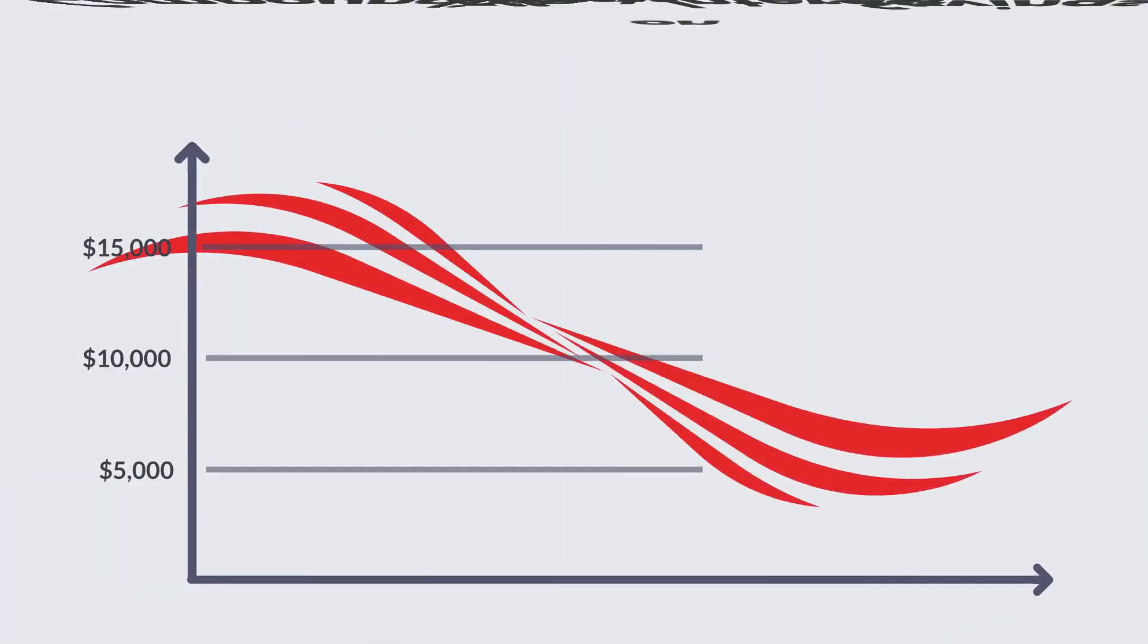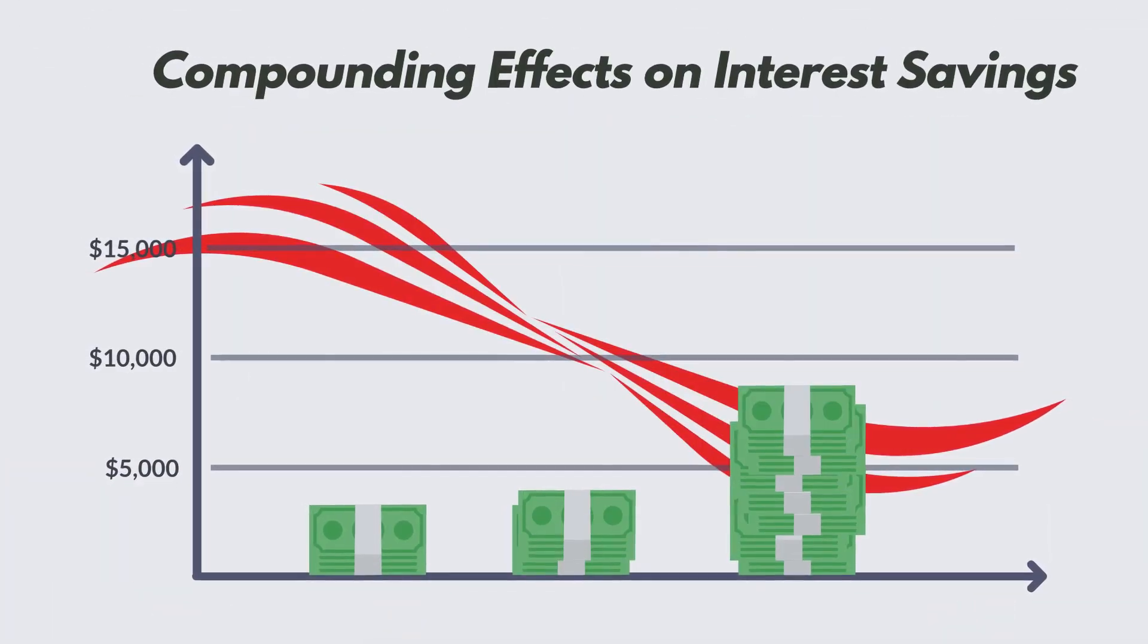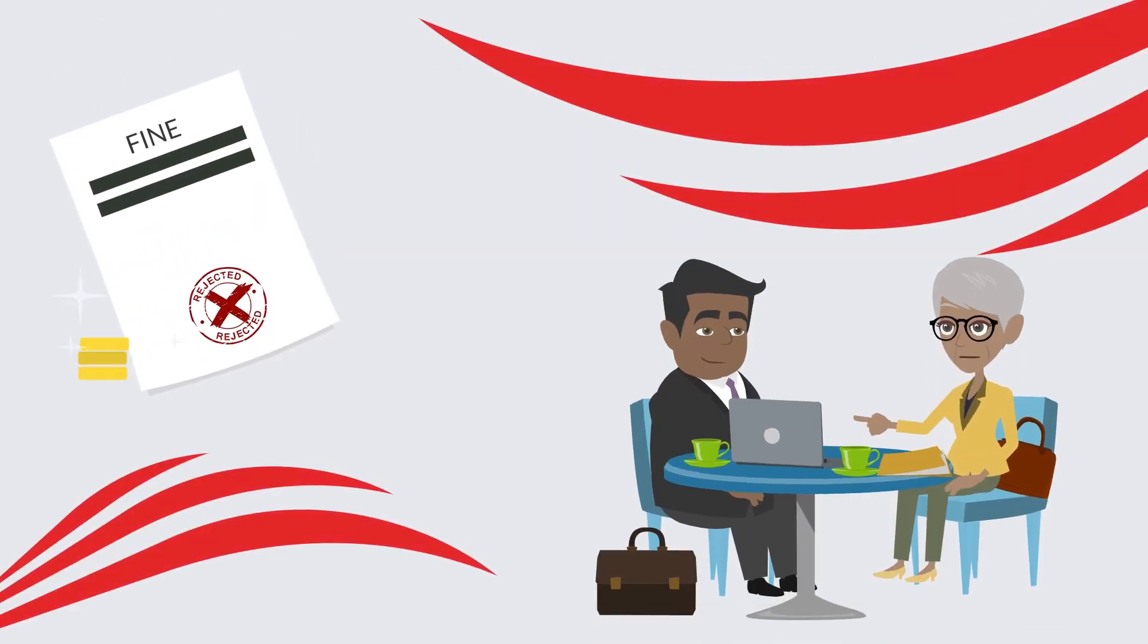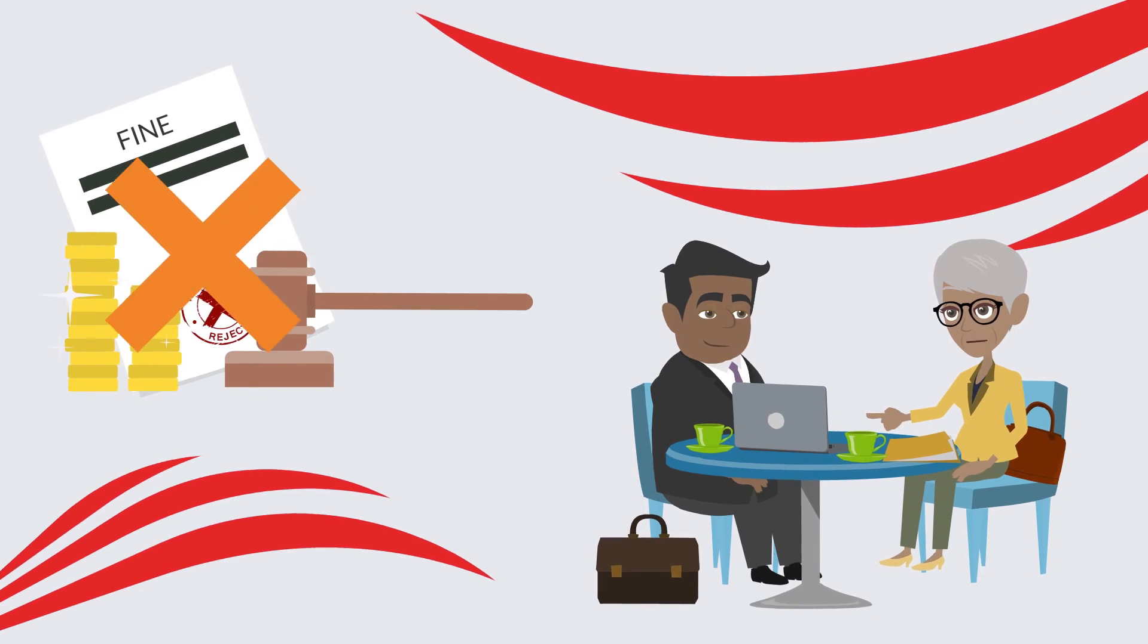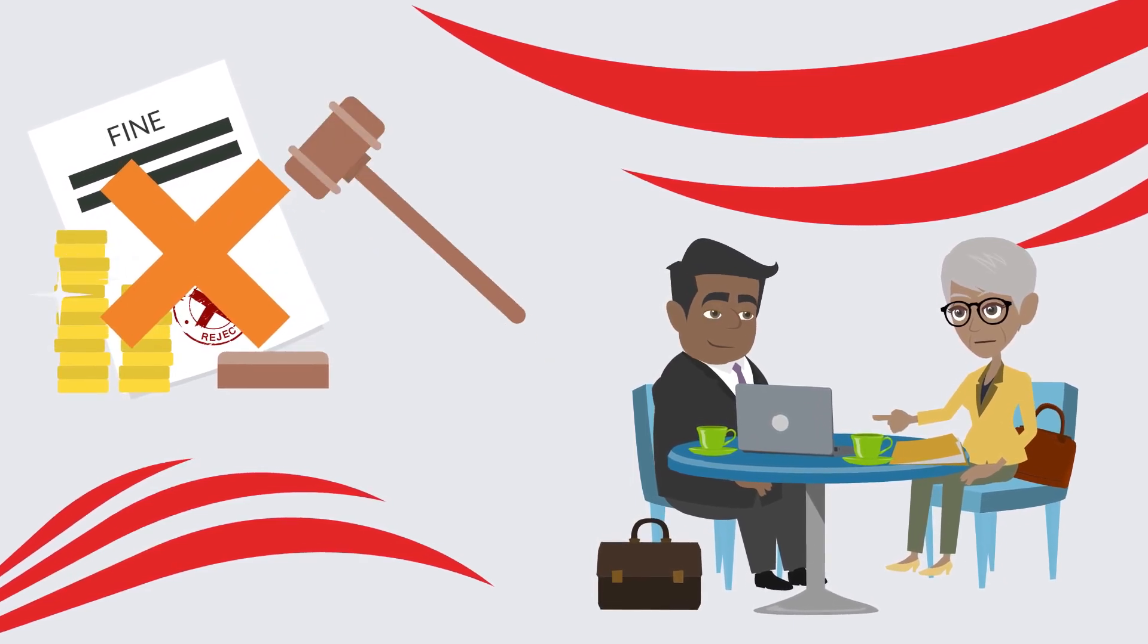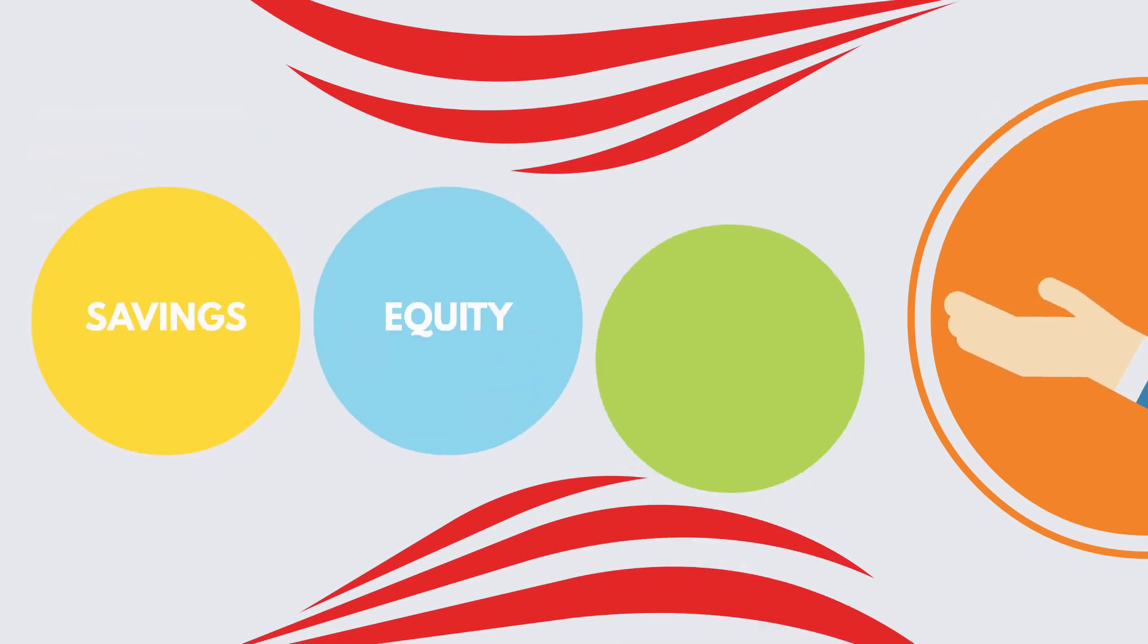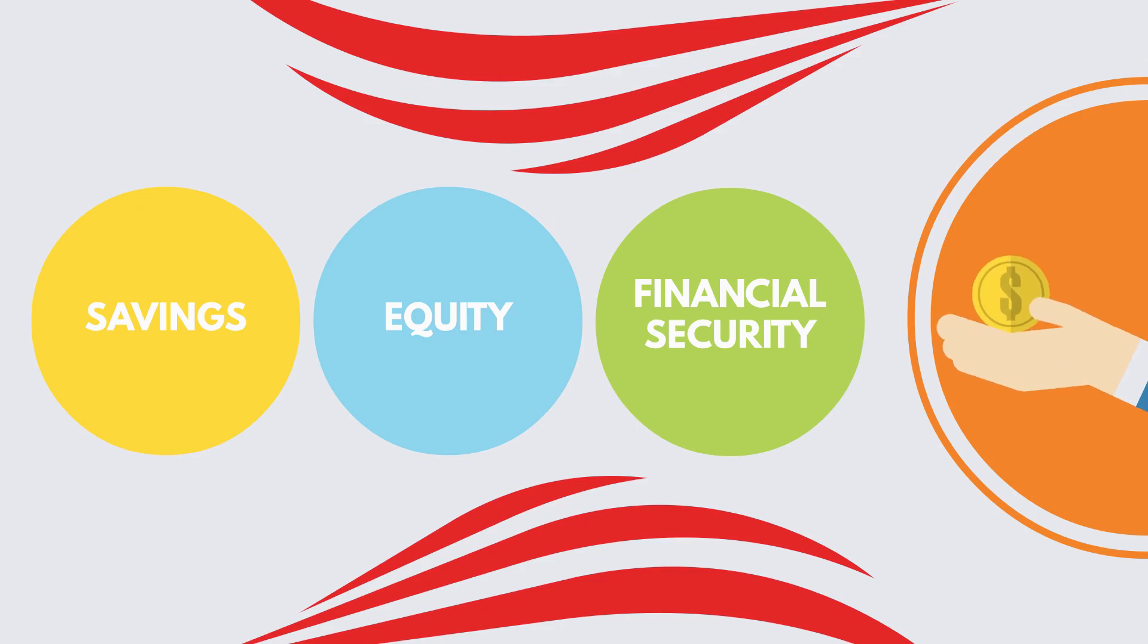5. To maximize these benefits, consider the compounding effect on interest savings. Ensure there are no prepayment penalties or restrictions by consulting with your mortgage lender. Every dirham contributed towards your mortgage principal counts, leading to savings, equity, and greater financial security in the UAE housing market.